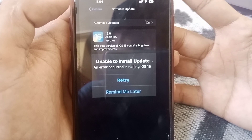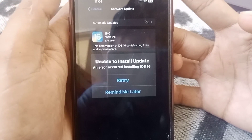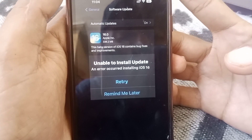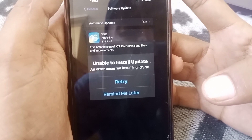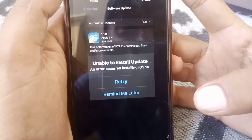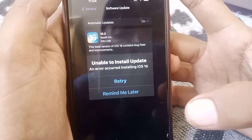Hello everybody, welcome back to my YouTube channel. In this video, I'm going to be showing you how to fix the 'Unable to Install Update' error when you try to install iOS 16.